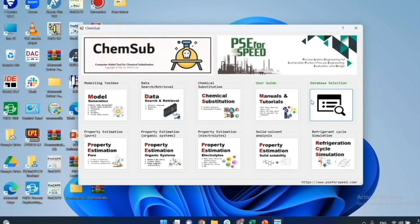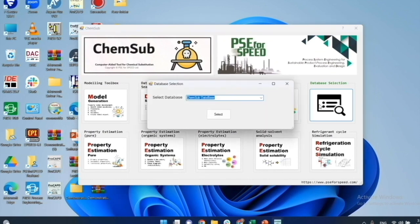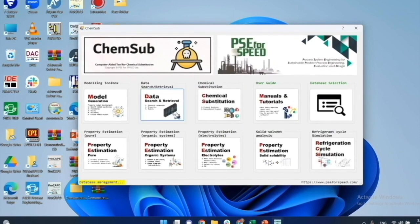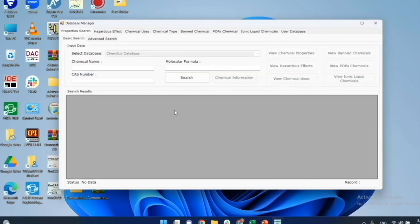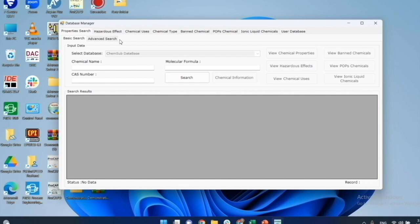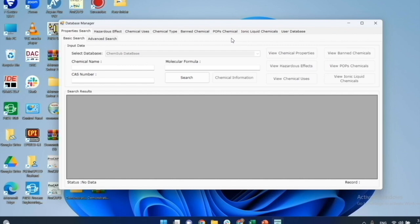First, select the database that we want to use in our search. I select the default. Then, I click on the data toolbox for the search and retrieval of data for specified chemicals. The top menu gives options for seven types of search, which are property search, hazardous effect search, chemical user search, chemical type search, banned chemical search, POPs chemical search, and ionic liquid chemical search. They can also be selected after a chemical has been identified in a database. There are two ways of searching, which are basic search and advanced search. I'll first highlight the basic search options with two examples.